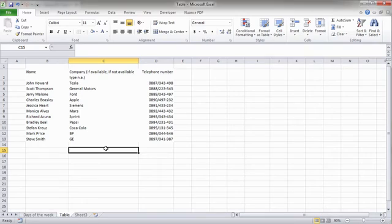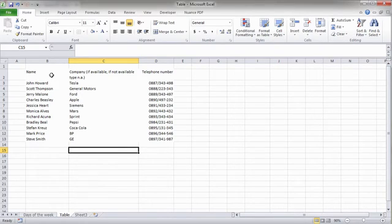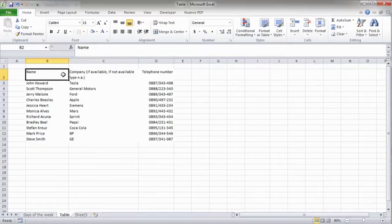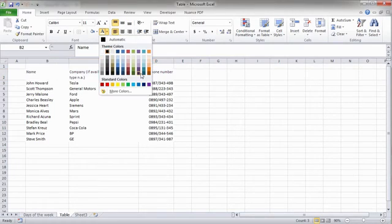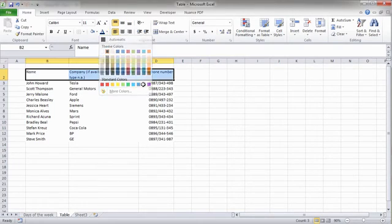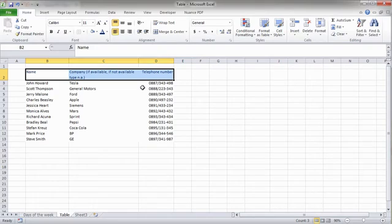Now, we need to emphasize that the top row is the title row of the table. I will change its font color to dark blue and we'll put it in bold. That's better.